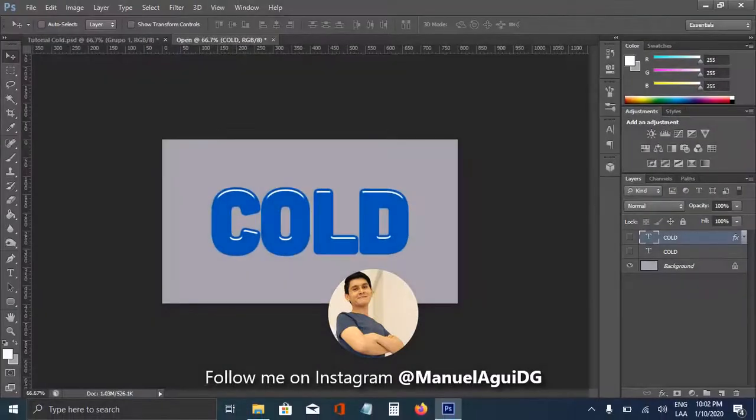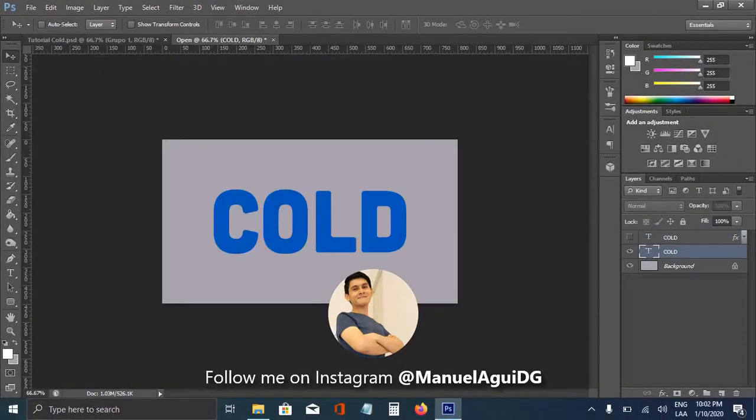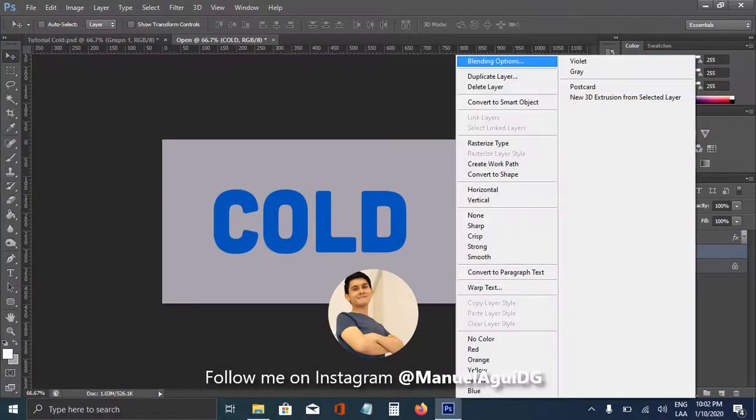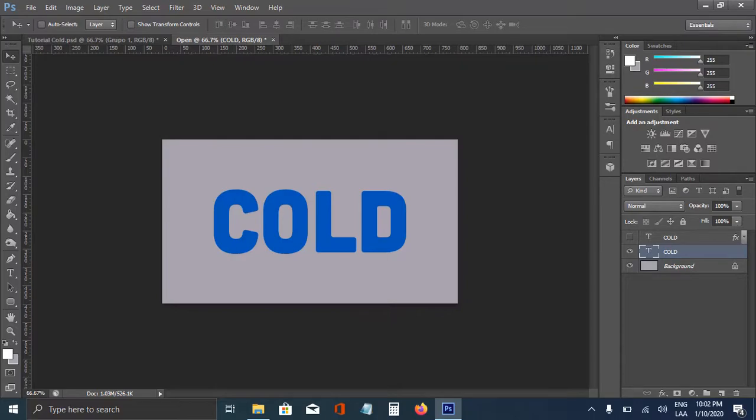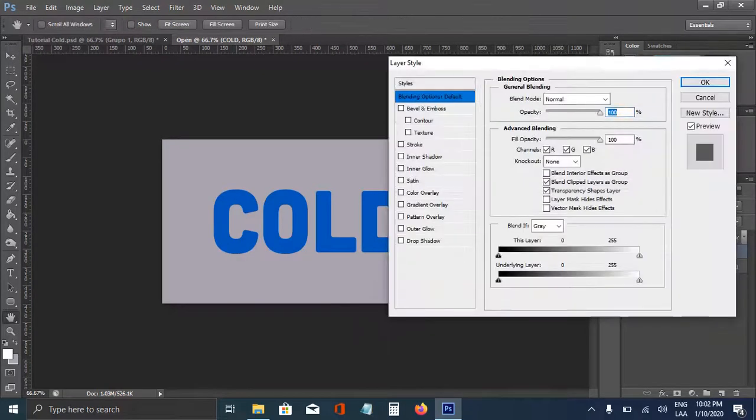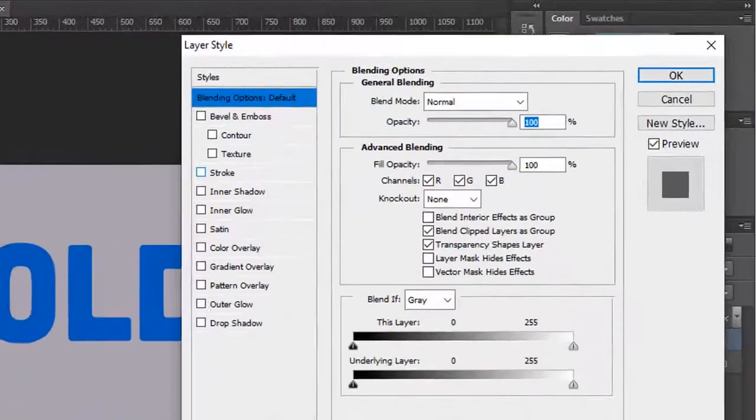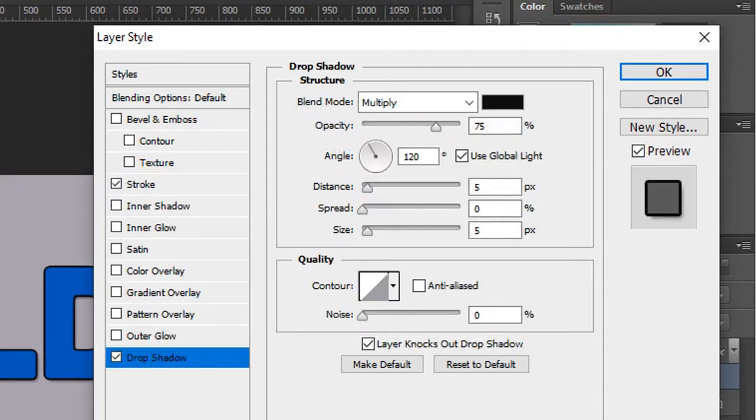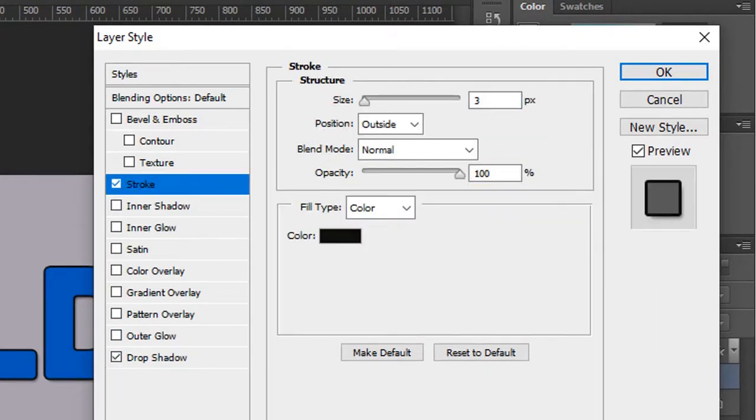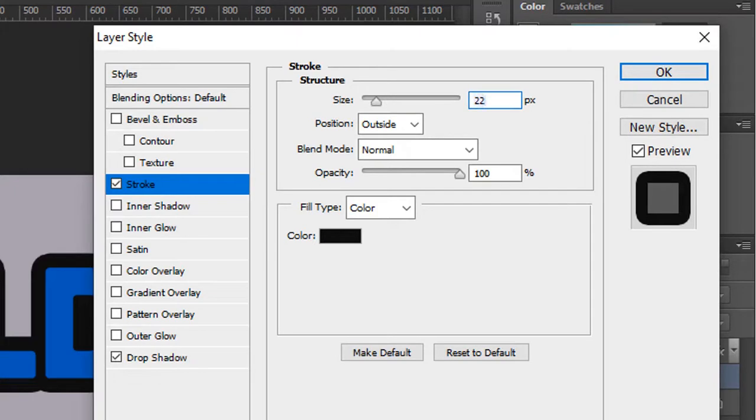And we're going to work on the second layer. Here we're going to add a stroke, and we're going to add a drop shadow too. At this point, we're going to change the size.